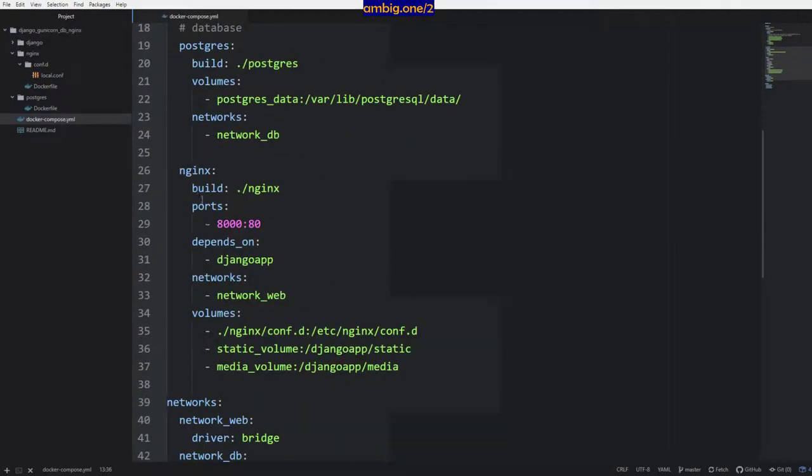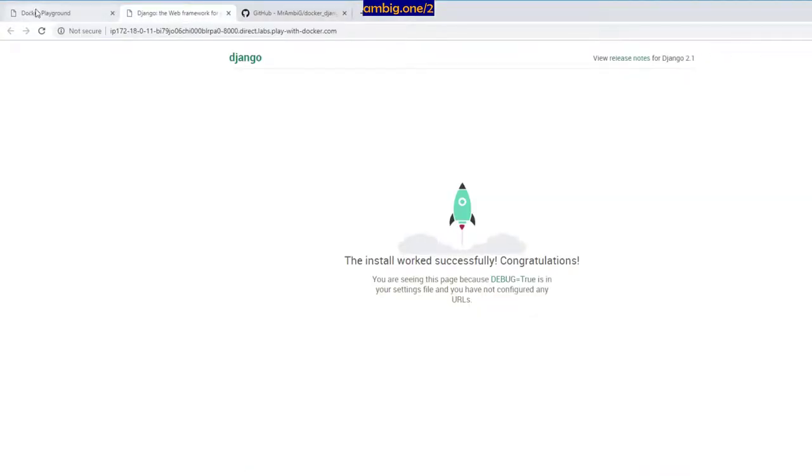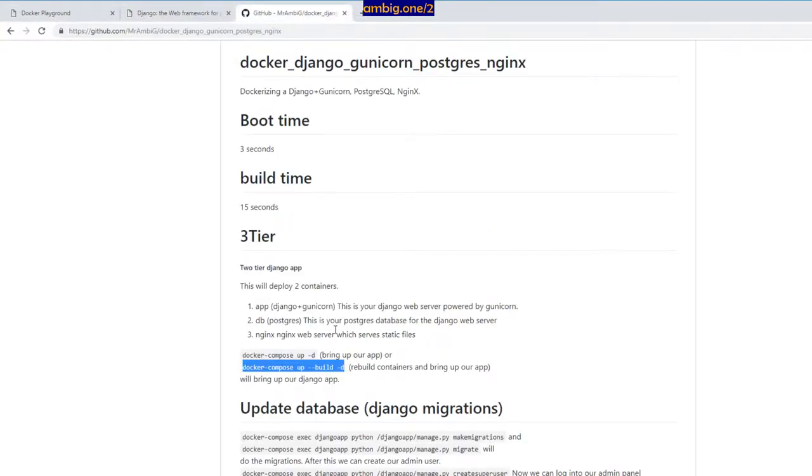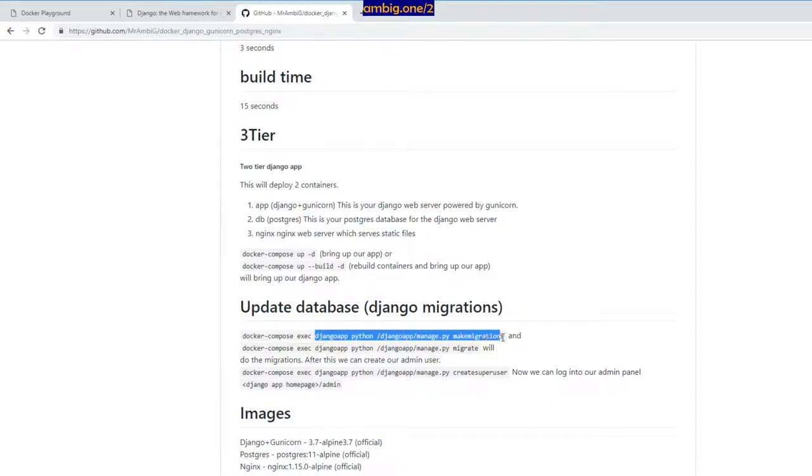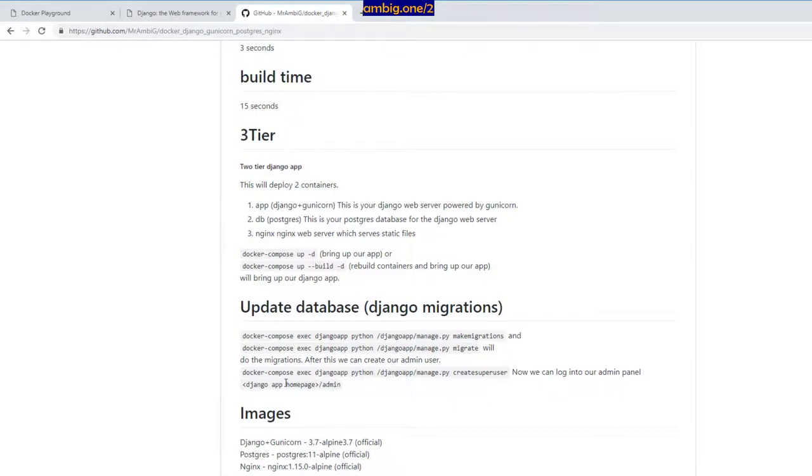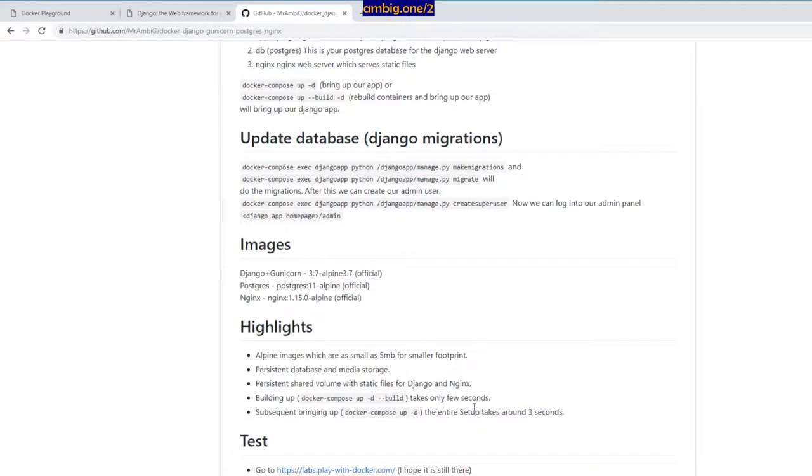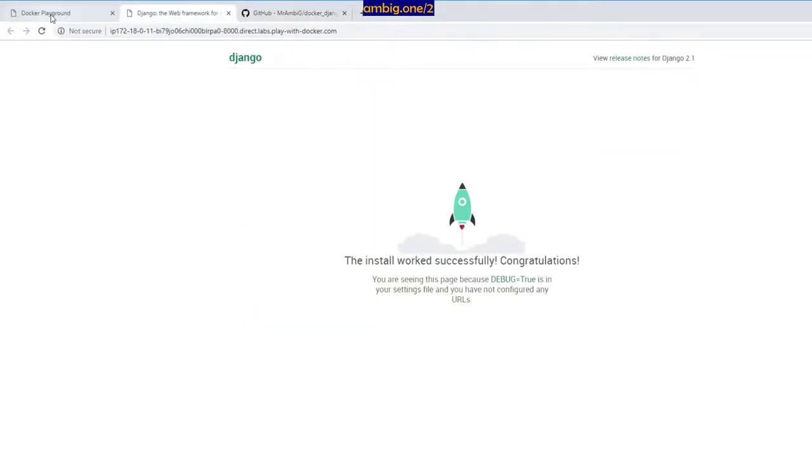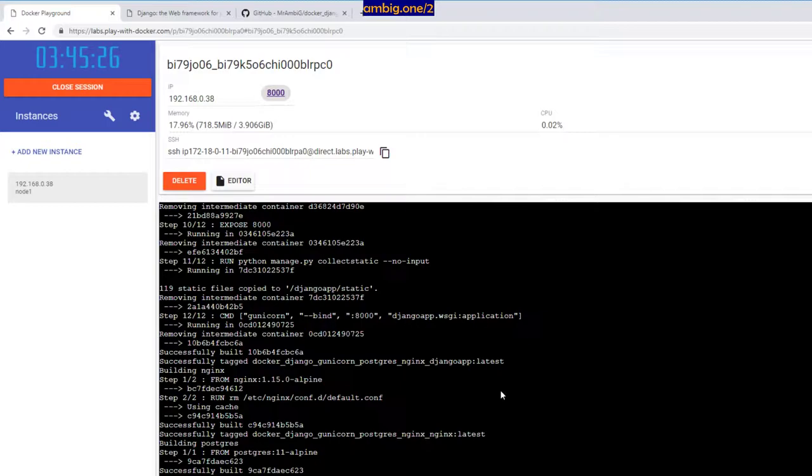Let me go back to my browser. Here, when you do docker compose exec Django app, inside the container you want to run commands like make migrations, migrate, collect static files and all that, right? So you want to have shared volumes rather than copying stuff from Django app container to your nginx container.